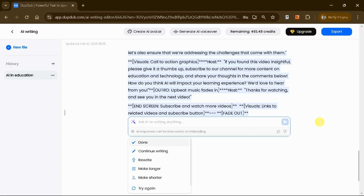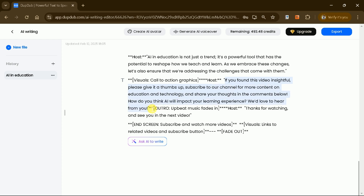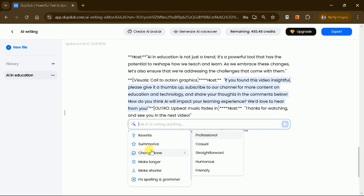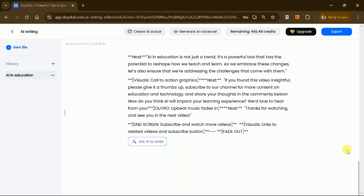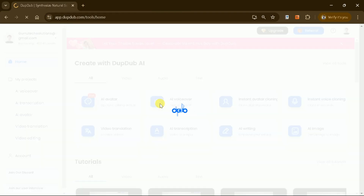If you want to refine the script, you can select any portion of the text and choose options to rewrite it in a more professional, casual, or straightforward tone. You can also summarize the content, change the tone, or adjust the length to suit your needs. Once your script is ready, it's time to bring it to life with AI-generated voices.